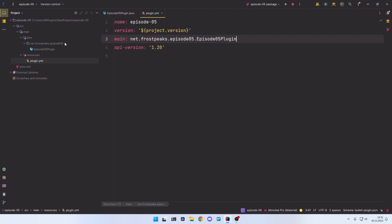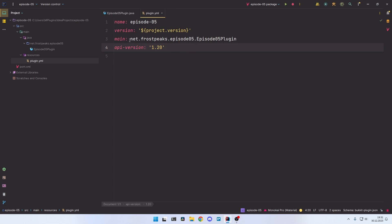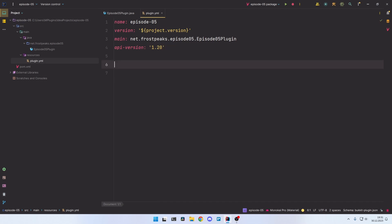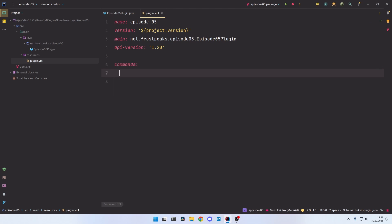As we learned in the second episode of the series, the plugin.yml is the starting point of a plugin. Here we specify the entry point, the compatible version, and the name of the plugin. When you want to create a new command, you also need to register it here in the plugin.yml. To do that, create a commands section, and if you want to create a command called fly, for example, you just type it here.